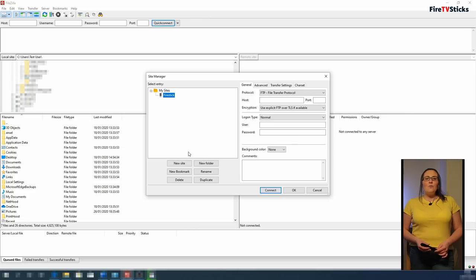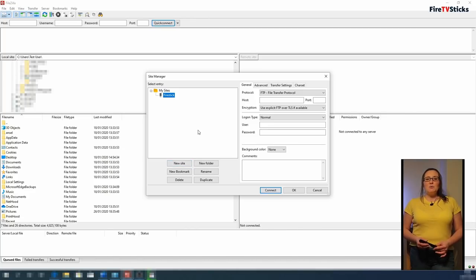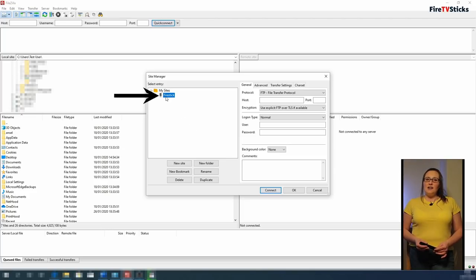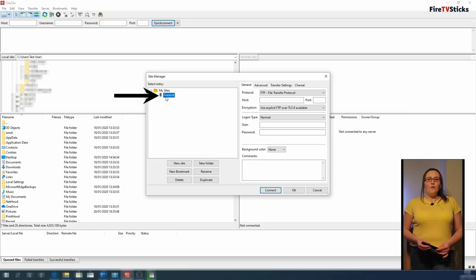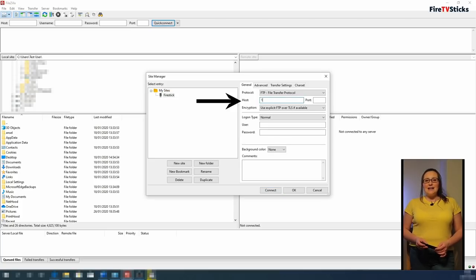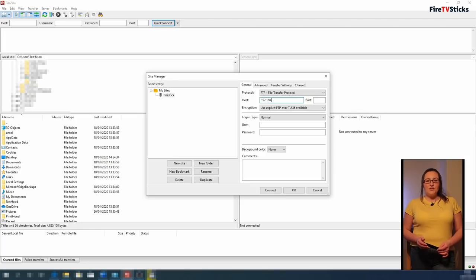Now we are going to enter the address of our Fire Stick that we wrote down earlier. Make sure that Fire Stick that we created earlier is highlighted on the left hand side. On the right hand side of the screen, where it says host, type in the host address exactly as you wrote it down earlier. This is the first number that we wrote down.